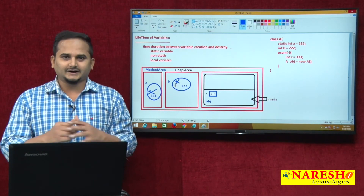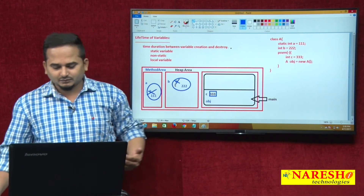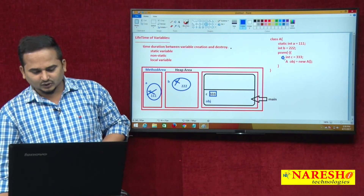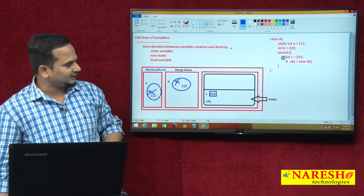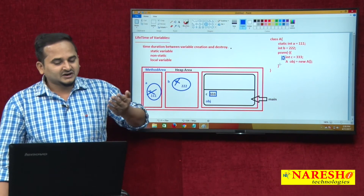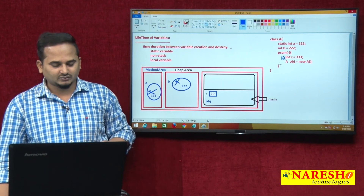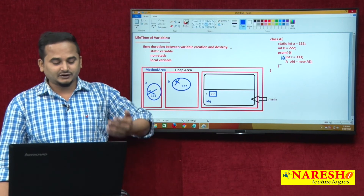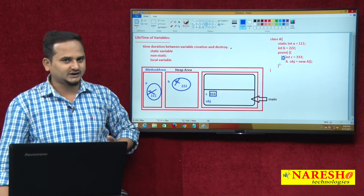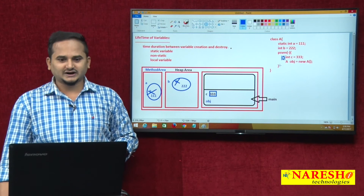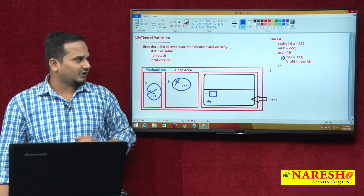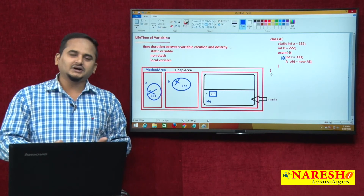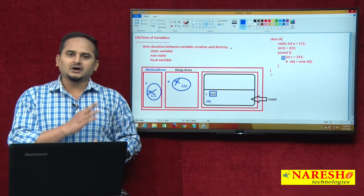Whenever a local variable's syntax comes into the picture, automatically the local variable's lifetime will be started — nothing but getting the memory in the Java stack area. Under the Java stack area we have a stack memory location, under the stack memory we have a stack frame, and under the stack frame we have the local variable storage area. In that memory area, C variable gets the memory and is filled with the original value 333. Once main method execution is completed, automatically all the local variables are going to be destroyed.